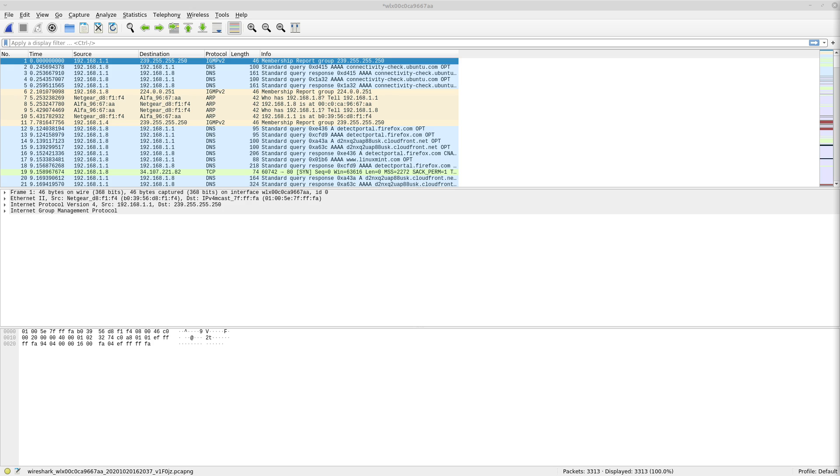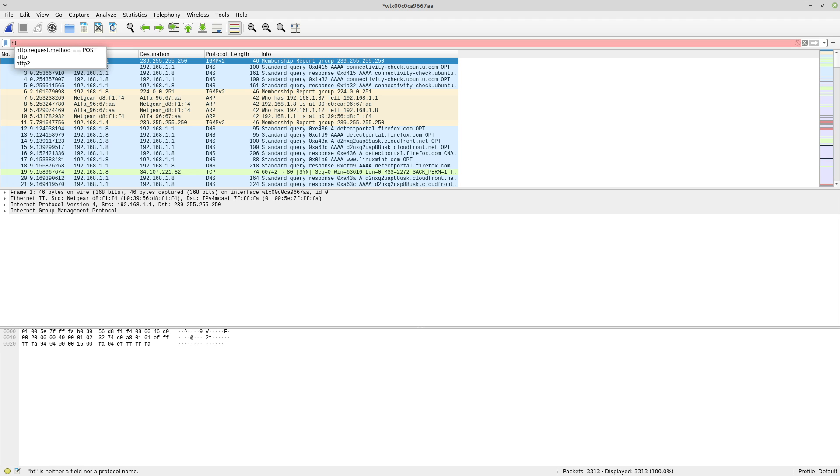Now when you're capturing packets, you obviously get a whole lot of information here, and most of the information is actually not going to be that useful for you depending on what you're doing. But again, most of the time it's not going to be that useful. So what we can do now is filter these packets to try and find something that actually matters a little bit more. So we can start with just filtering HTTP.